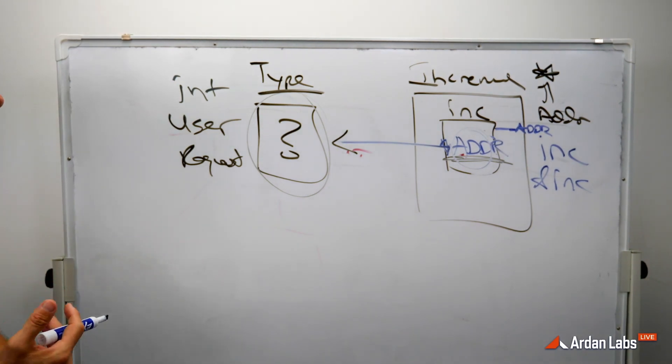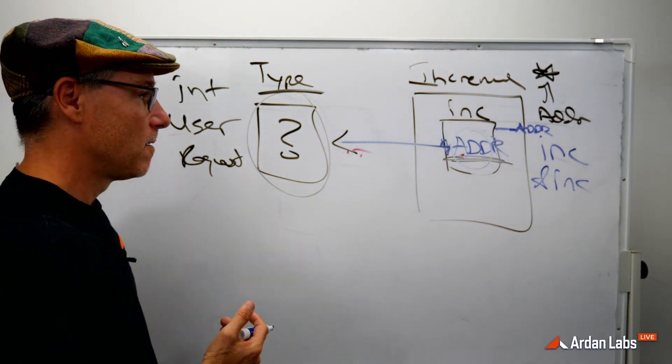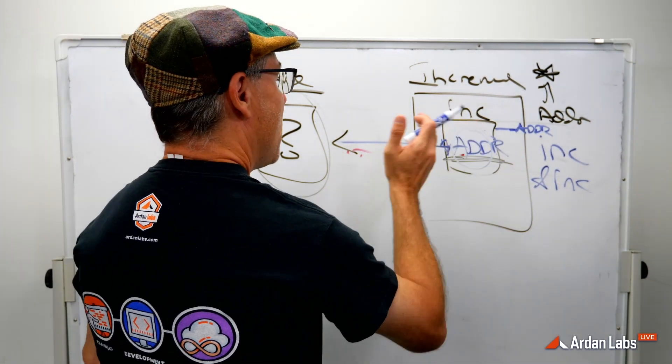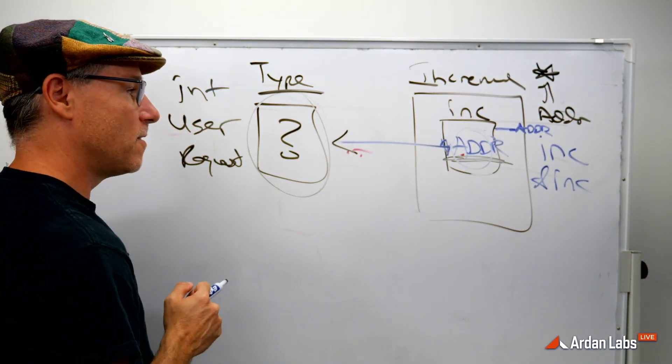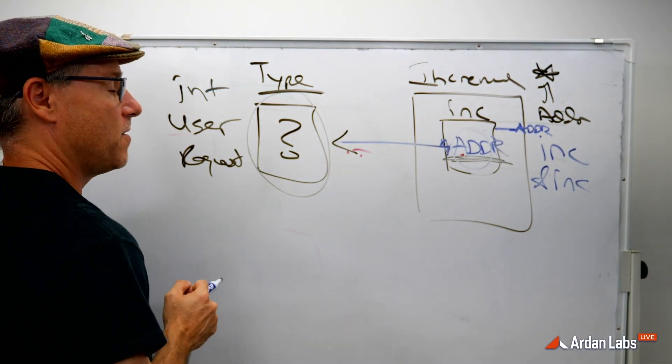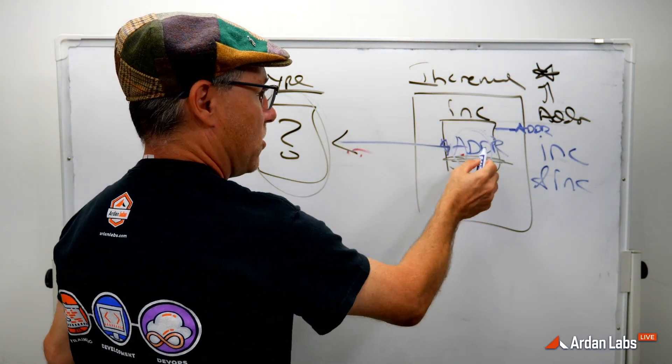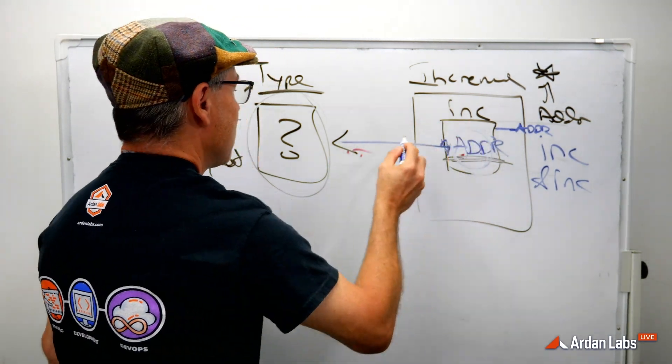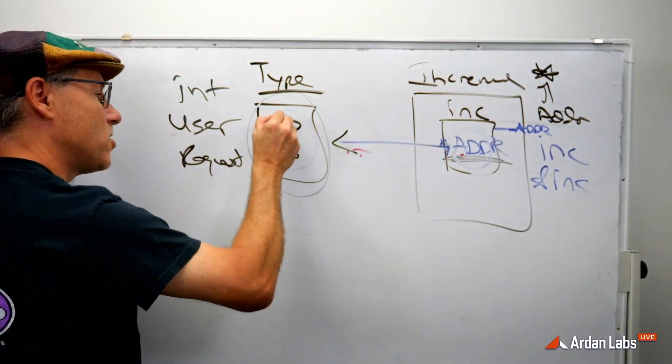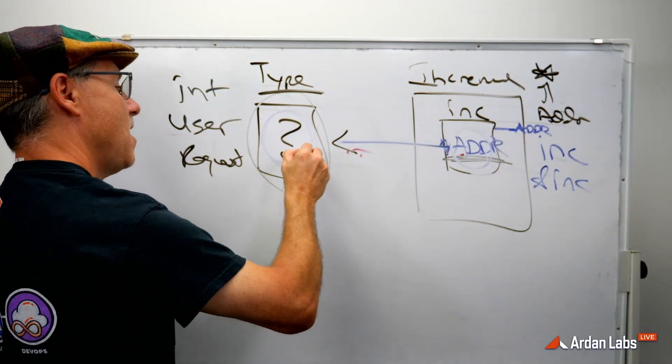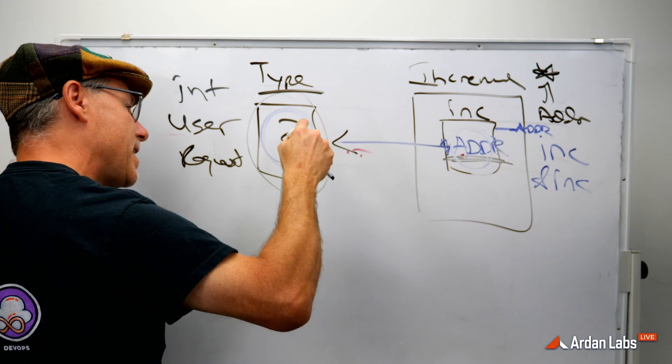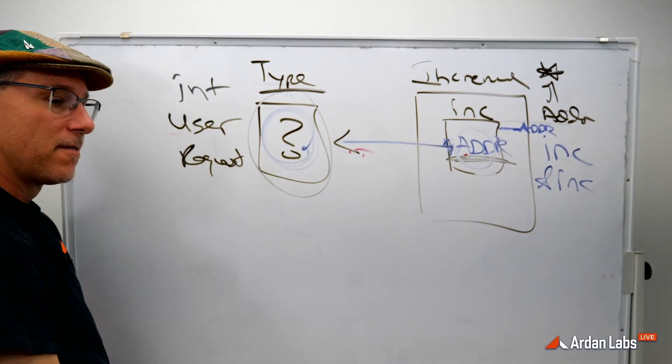And then you're like, well, Bill, I don't want to alter the value of this. I don't want to change this. Bill, I want to change this. How do I get here?